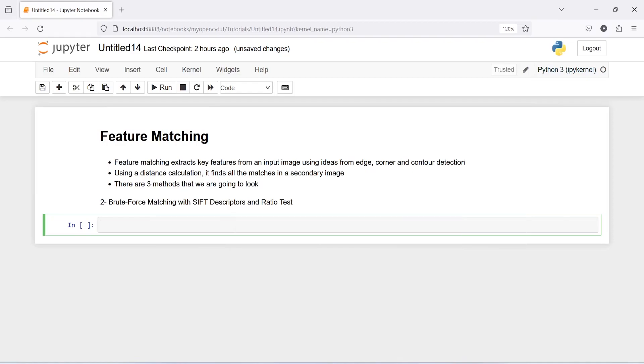In our last tutorial we have seen brute force matching with ORB descriptors for feature matching, and here we will see brute force matching with SIFT descriptors and ratio test.